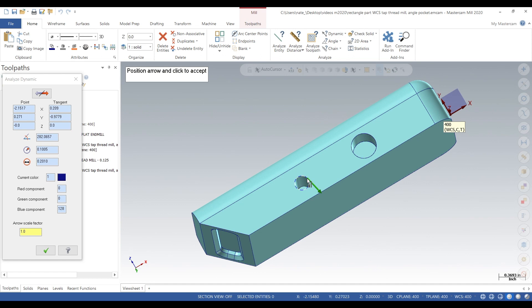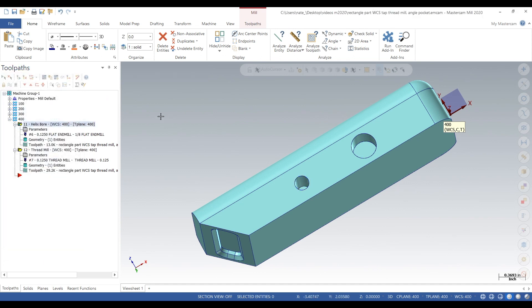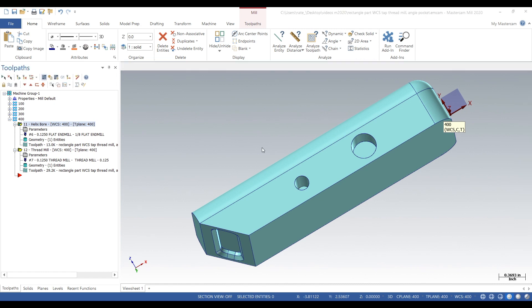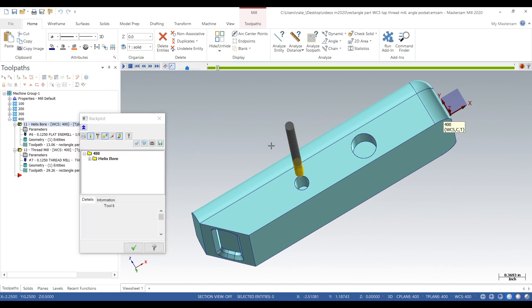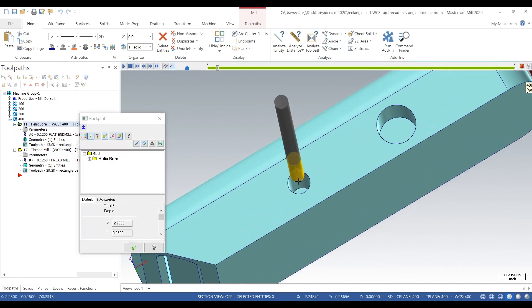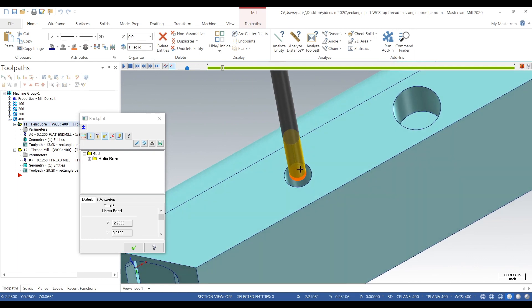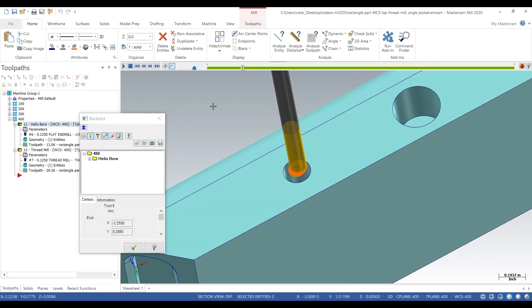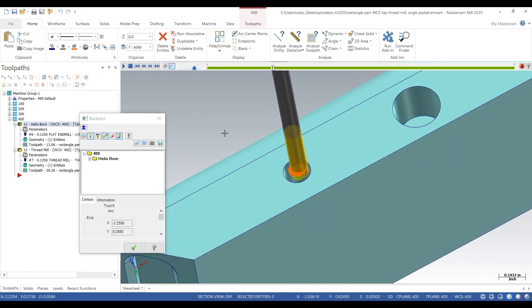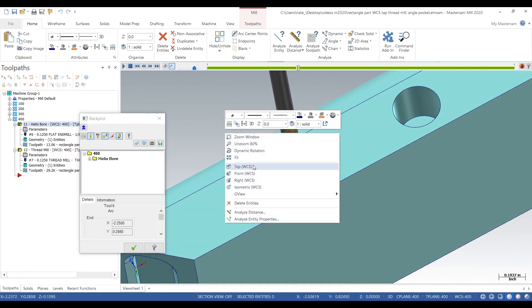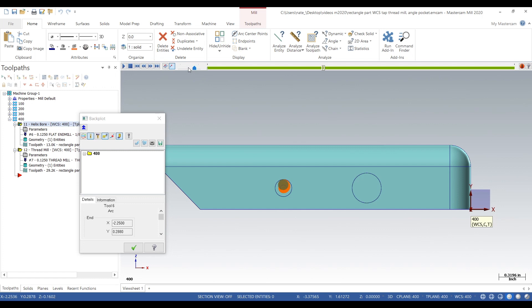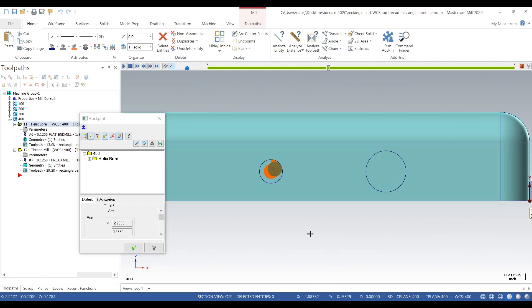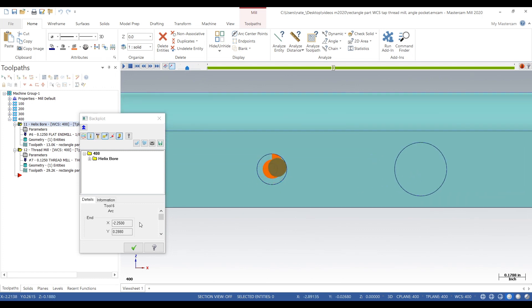That hole is 201 thou, and that is the minor diameter of a quarter 20. So we're milling to the minor, that's step one of thread milling. So we're gonna mill the hole to the minor. You could also drill a hole, but milling you can get a little more accuracy, so it's just gonna helix bore all the way down to half an inch.